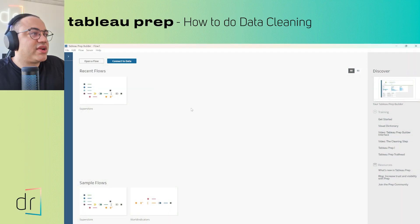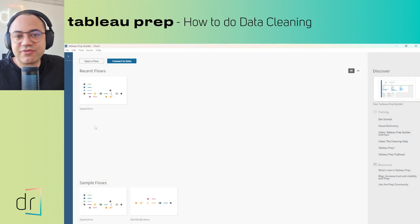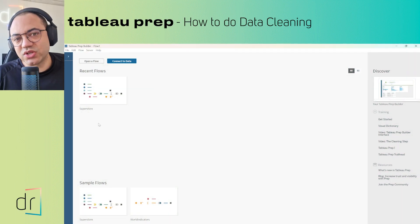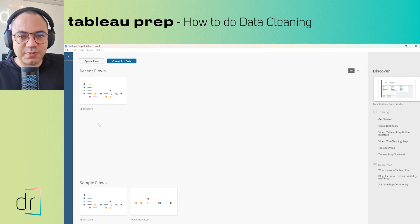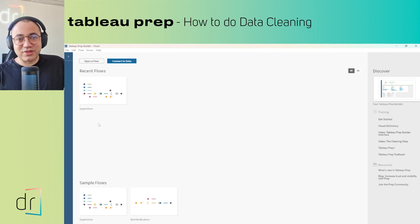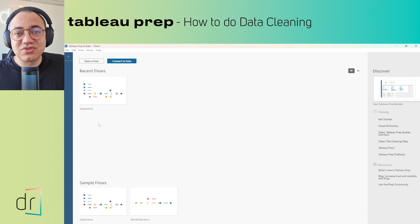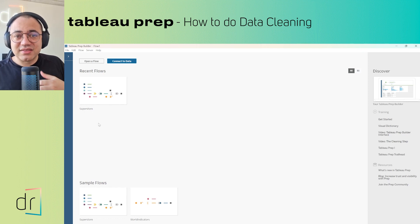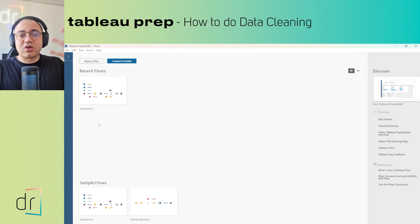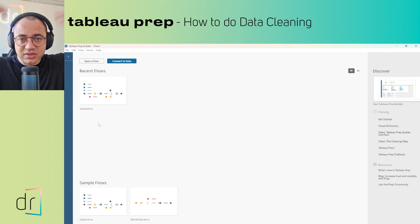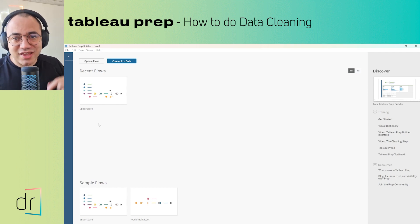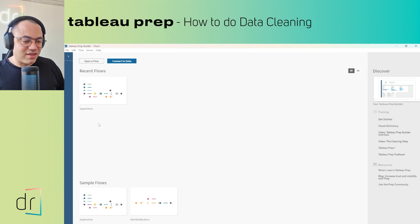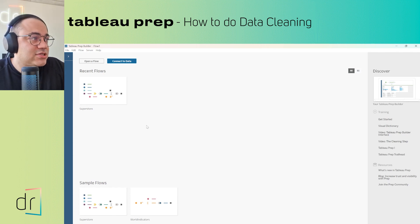So guys, here you can already see my Tableau Prep screen, but before I start I just want to ask: are you a subscriber already? If you are not, please check it and subscribe. If you liked our video don't forget to thumbs up — this helps us reach more audience. So I count on you, please subscribe if you are not. Now let's continue our project.